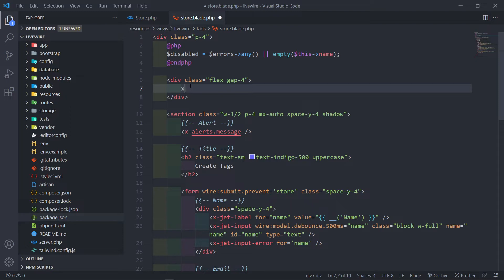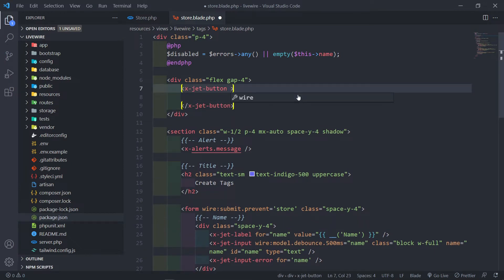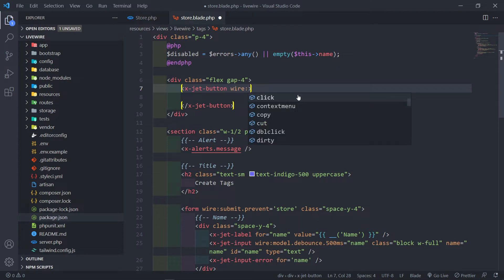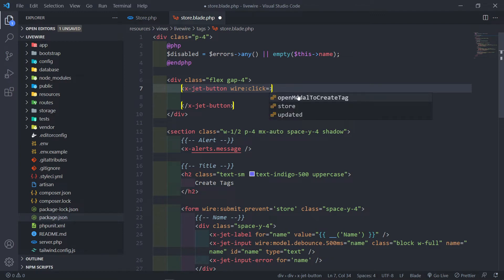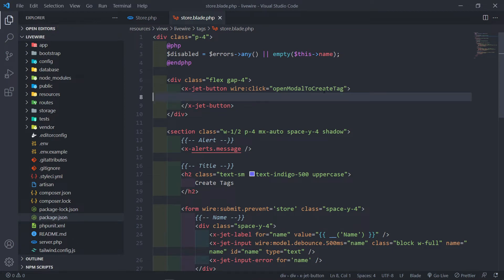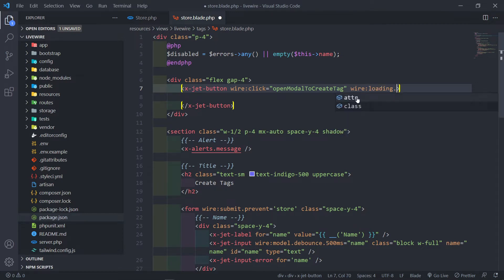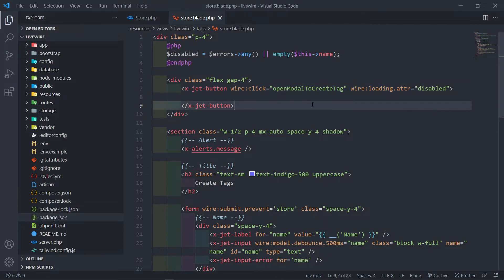Here we're going to make use of Jetstream's button — that's why I said to make sure you have a Jetstream installation. When we click this button, we're going to call the method 'open modal to create tag'. We'll also set wire:loading.attr to disabled so that while it loads, the button is disabled and nobody can click it again.